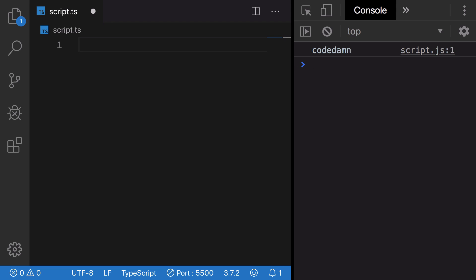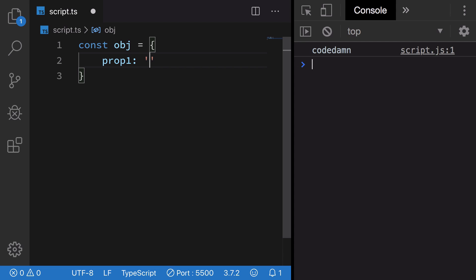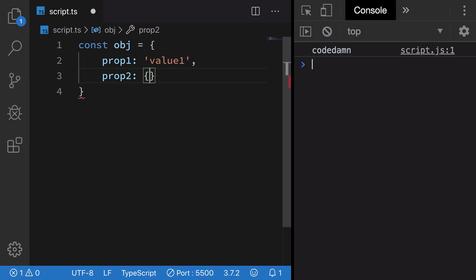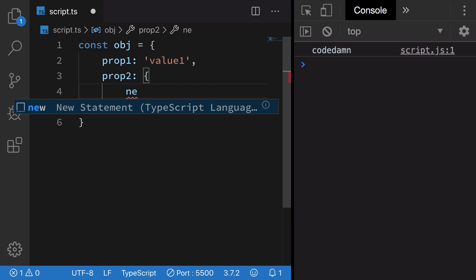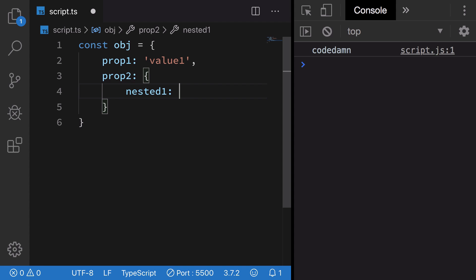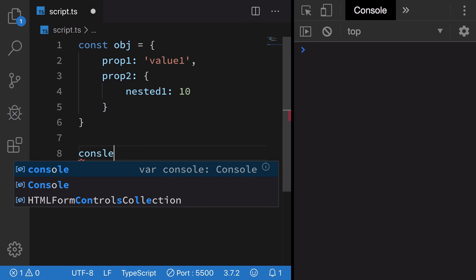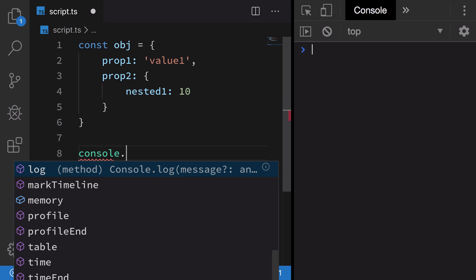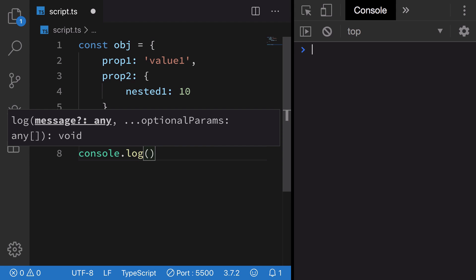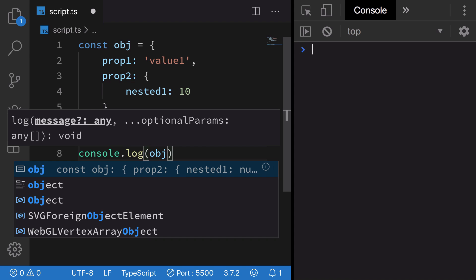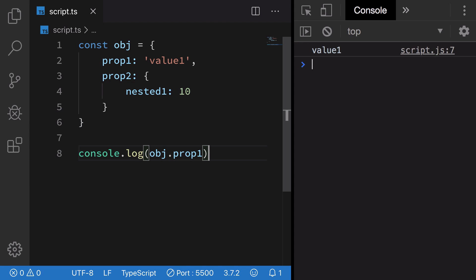What does that mean? That means I can just go ahead and create an object saying I have prop1 as value1, prop2 as value - maybe this is an object - nested1 as 10. So if I have an object like this and I console log object.prop1, you're gonna see I get value1, nice and easy.